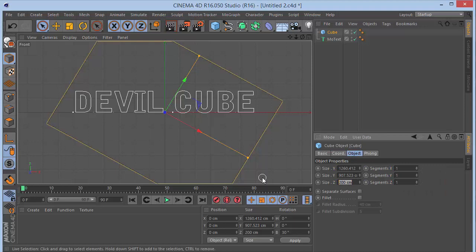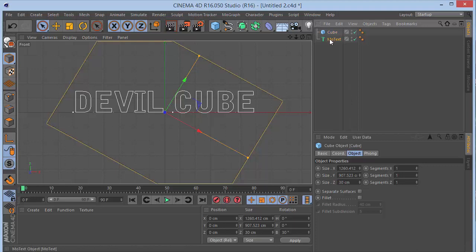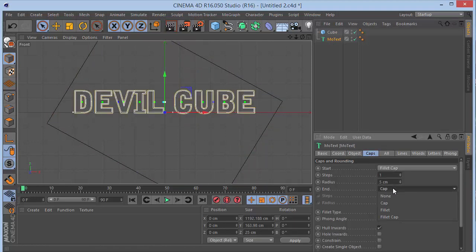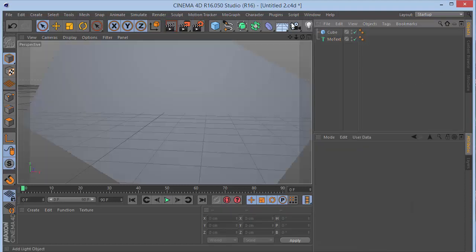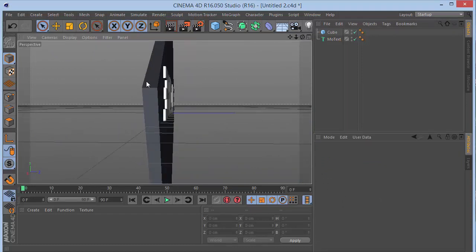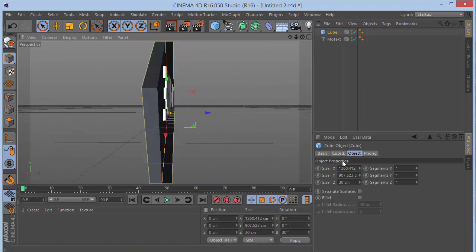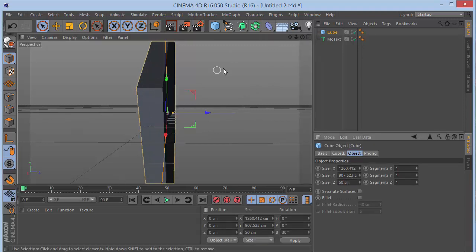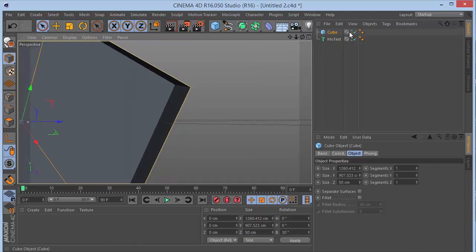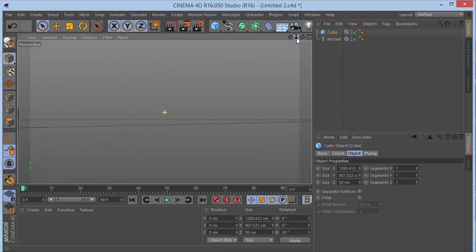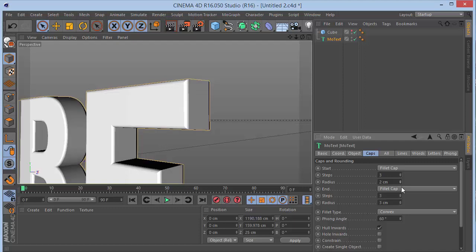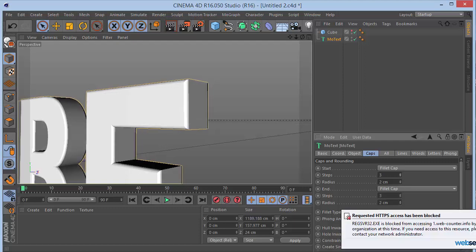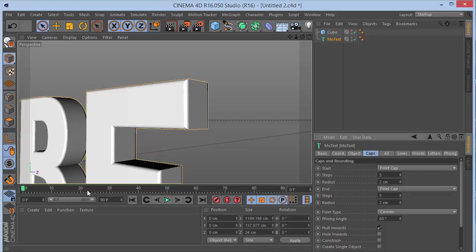Set Z to about 50 so it covers the whole text. Go back to the MoText and change the caps to a fuller cap, set steps to 3 and radius to 3. Then hide the cube and check the bevel on the text. Reduce the radius to 2, increase the steps to 5 for a smoother, rounder look.